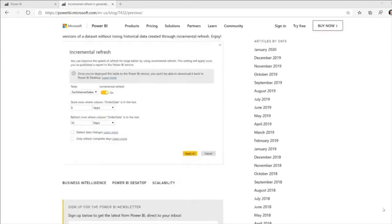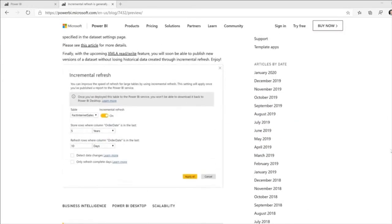You can define an incremental refresh policy in Power BI Desktop to, for example, refresh the last five years when you first invoke a refresh after publishing the dataset for the first time, and subsequent refreshes will refresh only the last 10 days. You can also use advanced features like detect data changes to refresh only the periods that actually have data that changed, which is much more efficient than refreshing the full dataset.